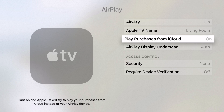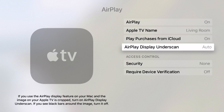I have Play Purchases from iCloud. This will actually play purchases from iCloud instead of the AirPlay device, so if I'm trying to watch a movie I've purchased on iTunes from my phone to my Apple TV, it will automatically play from iCloud instead of using my phone. The AirPlay Display Underscan option is for AirPlaying your Mac screen to the Apple TV. If the screen is a little bit larger than the TV is displaying, setting this to auto will automatically help resize the screen to make sure it fits inside your television.